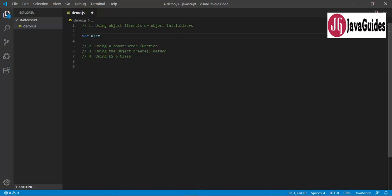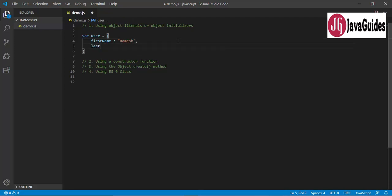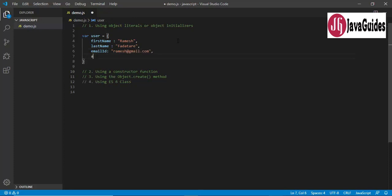Here I'm going to define some attributes: first name as 'Ramesh', last name as 'Fadatare', email ID as 'ramesh@gmail.com', and one more attribute, age, as 29.